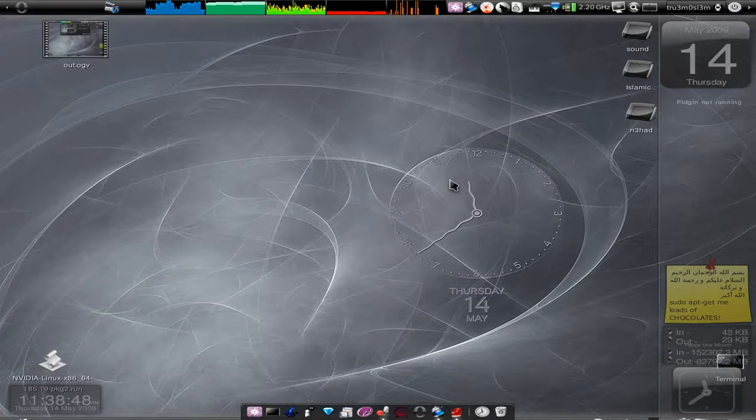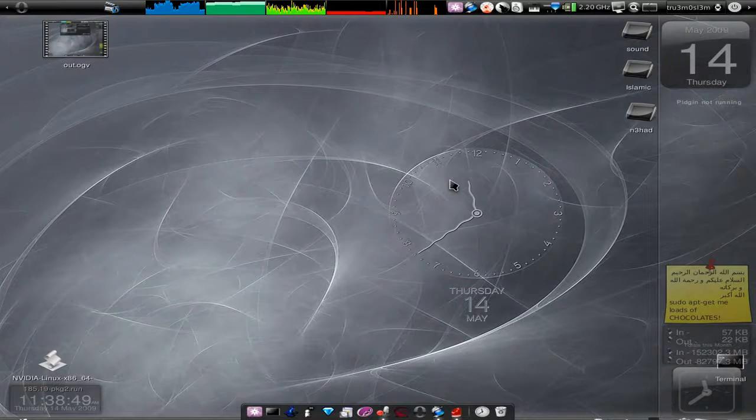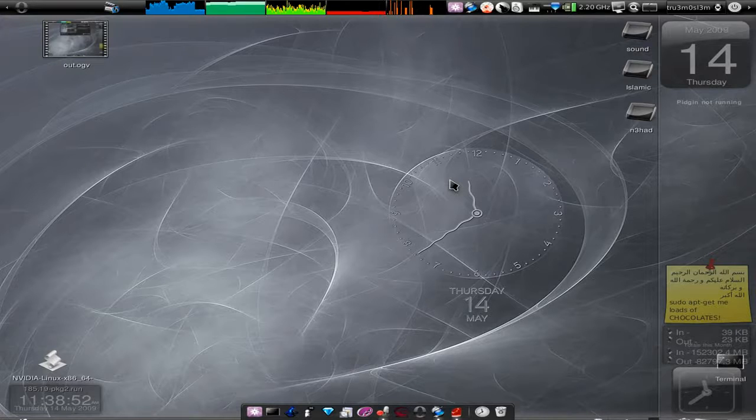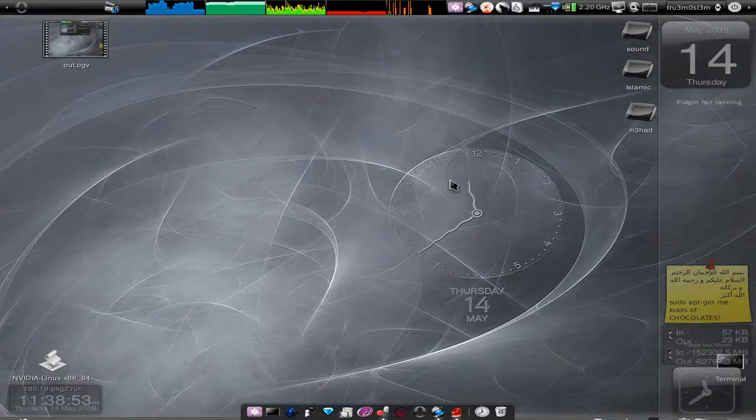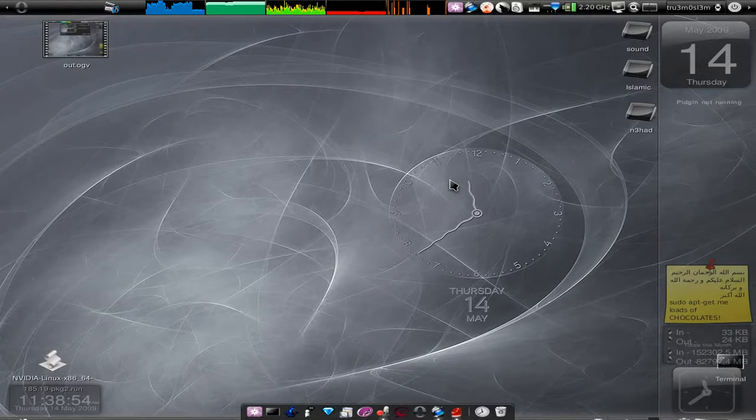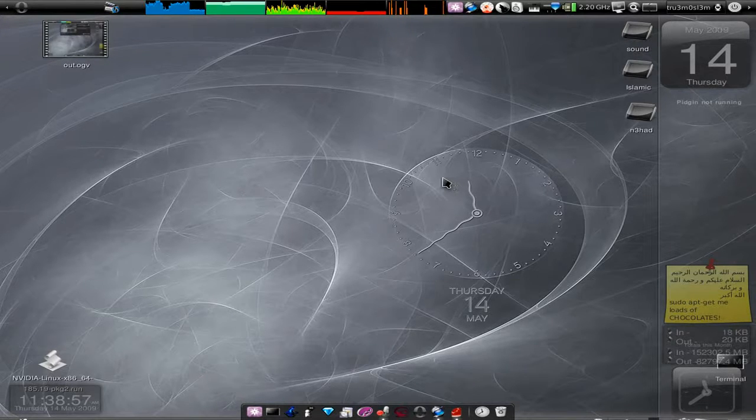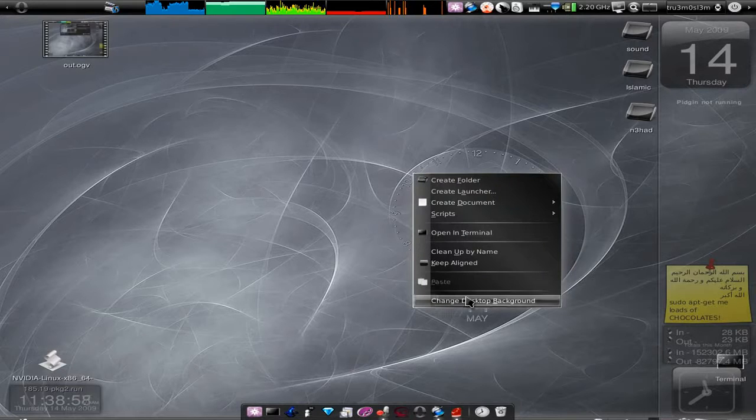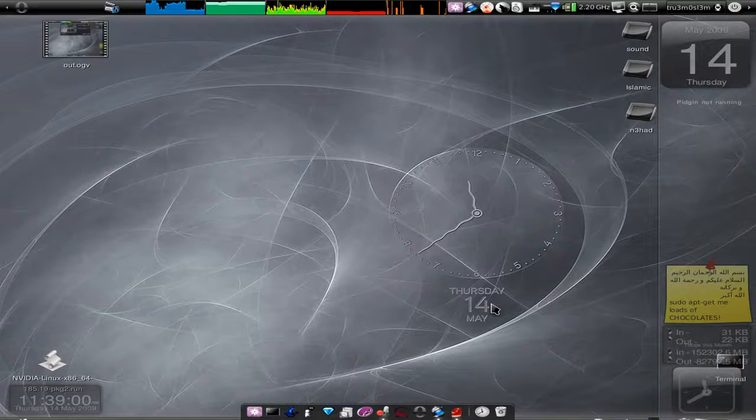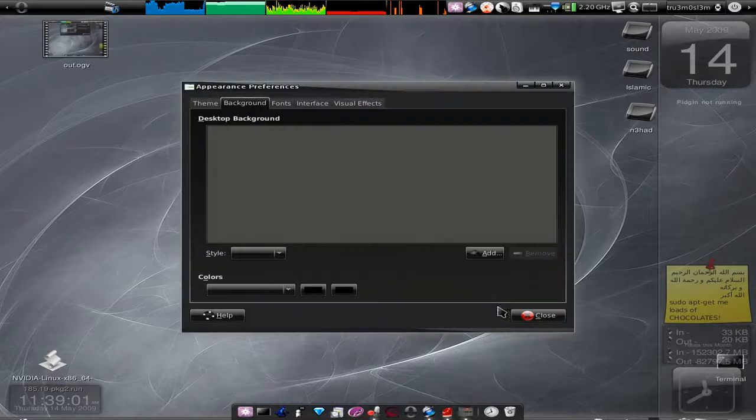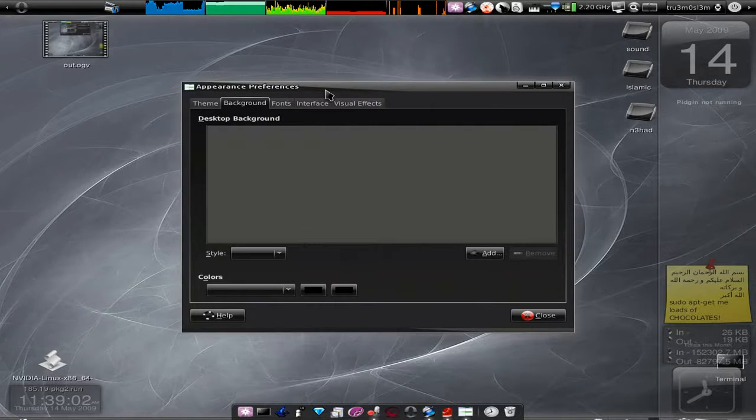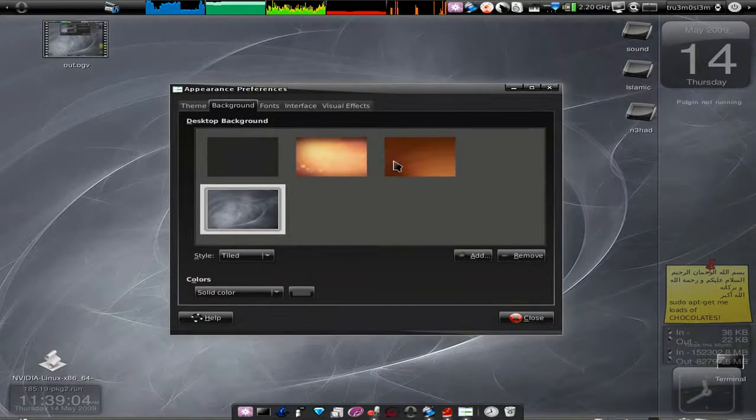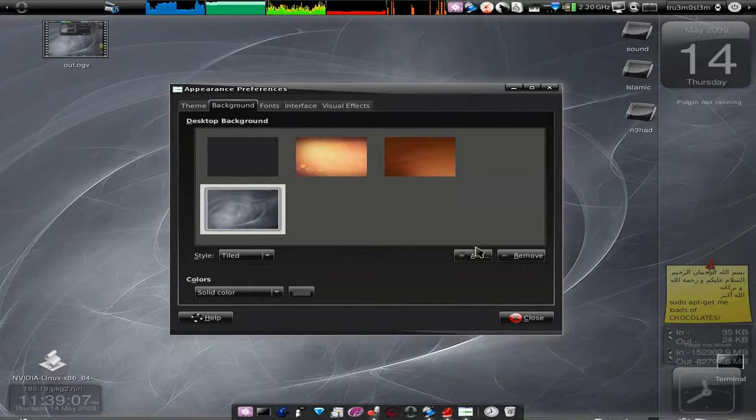That's it with using Emerald. I hope you have got that installed. Now let's go back to applying themes. You go to Change Desktop Background and go to Background. Background is when you want to change wallpapers.